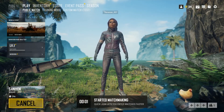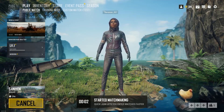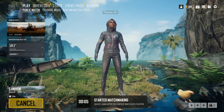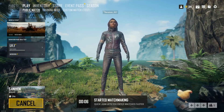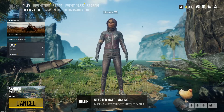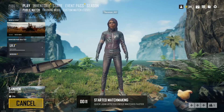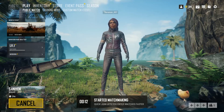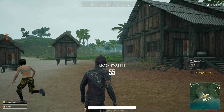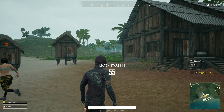I am going to install PUBG PC Lite. I am going to install the game and also install an anti-cheat game, and then I am going to play the game.